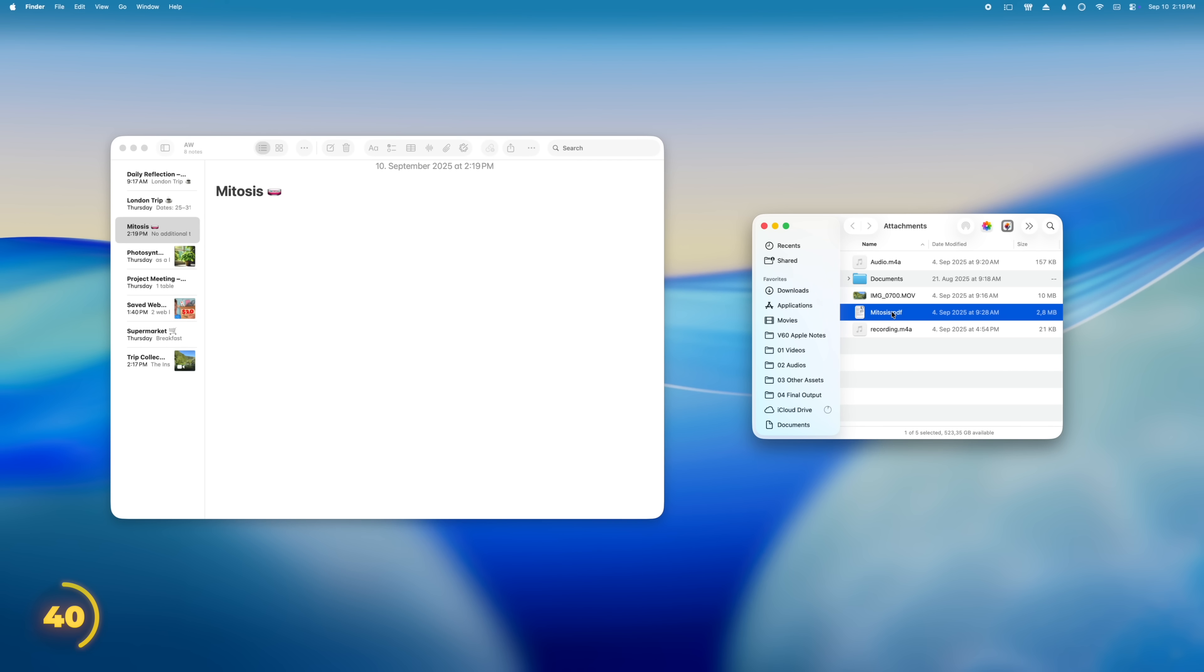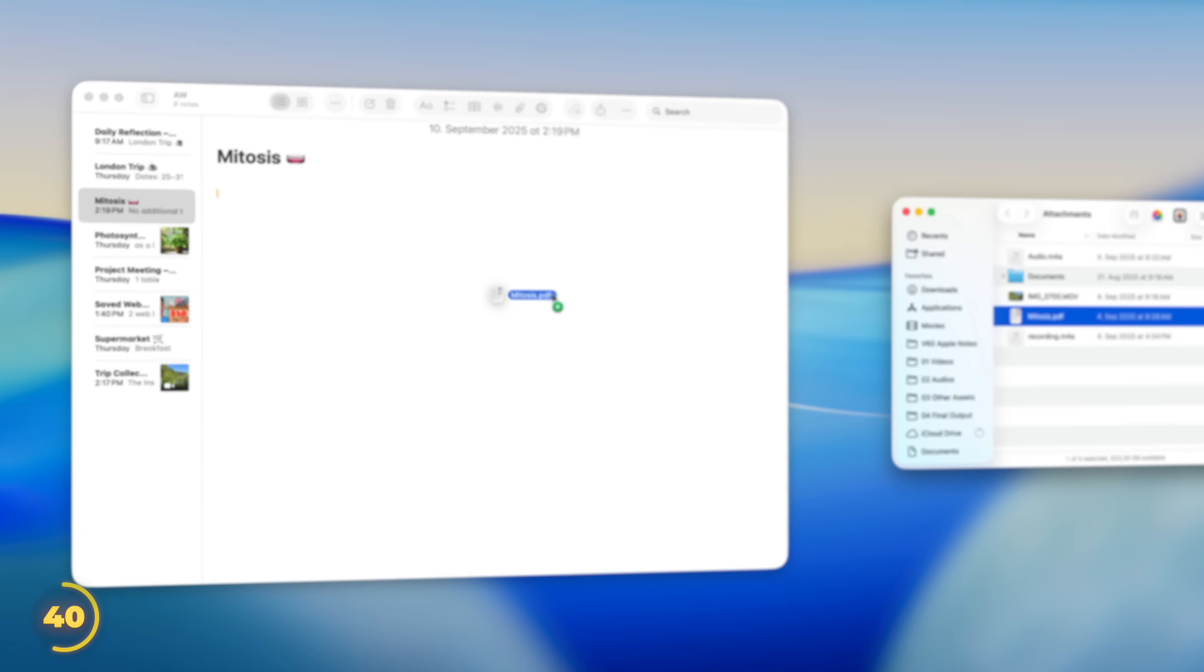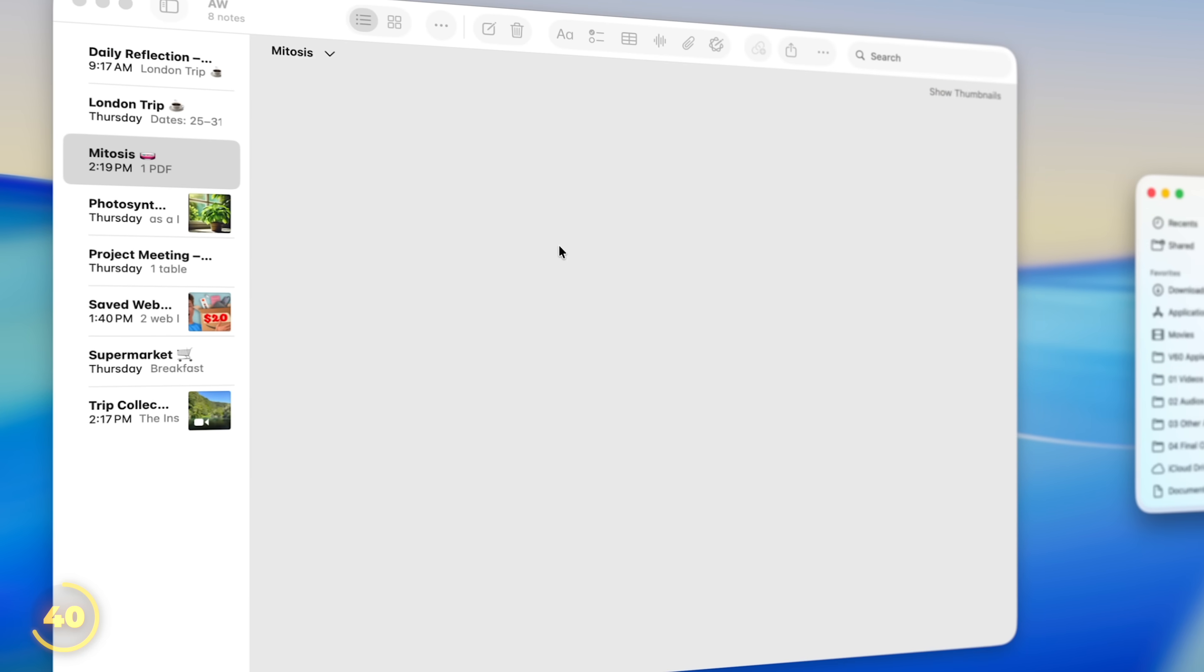I'm sure you know, but you can also drop PDF documents straight into notes. And this is way more powerful than it used to be. I'll show you why in a moment.